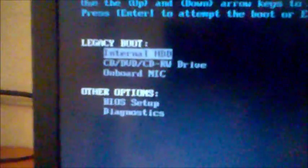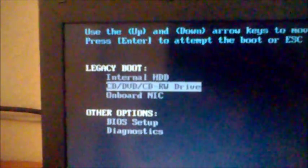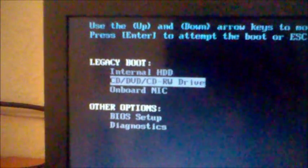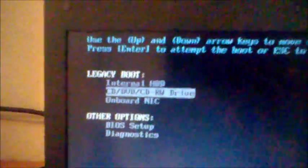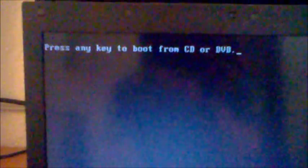I press F12 and right there, you want to select to boot it from the CD drive. Press any key to boot from CD. Okay, I just press a key.